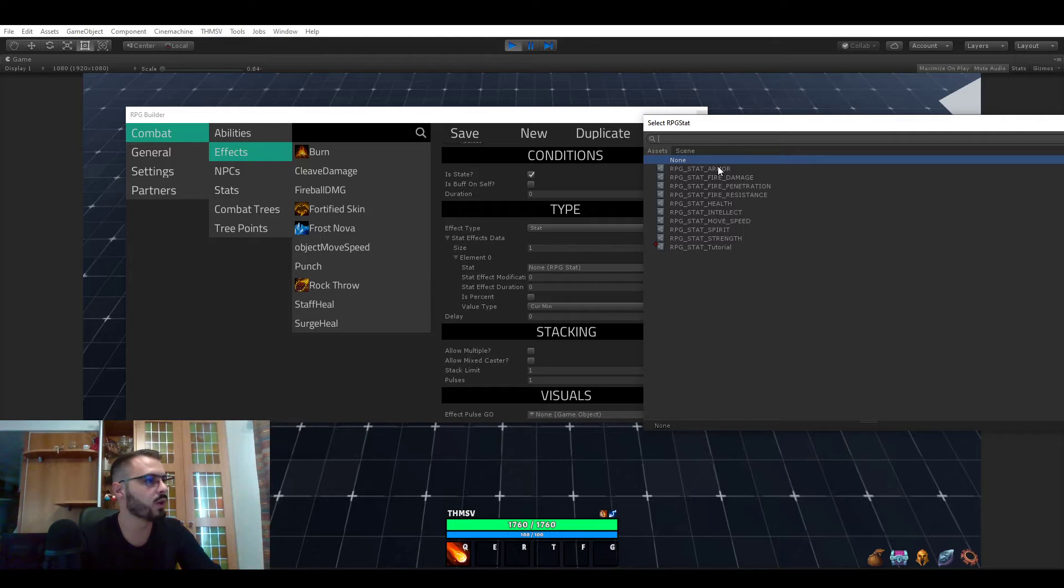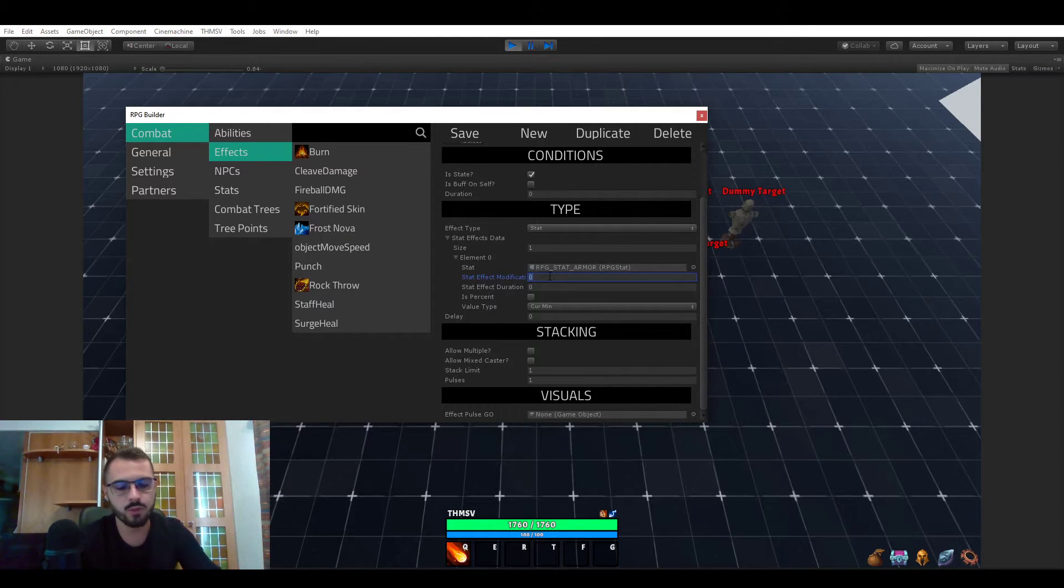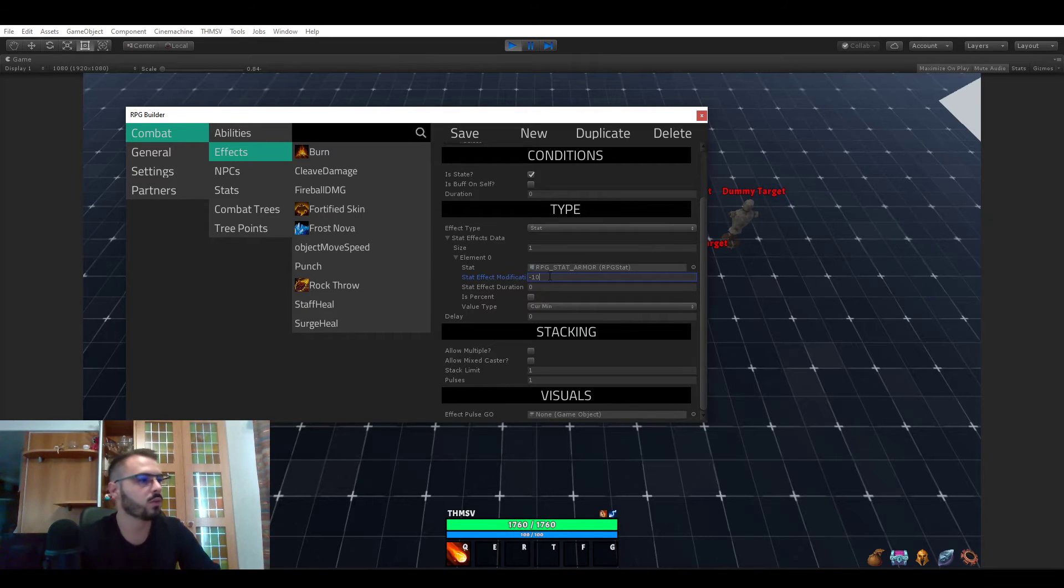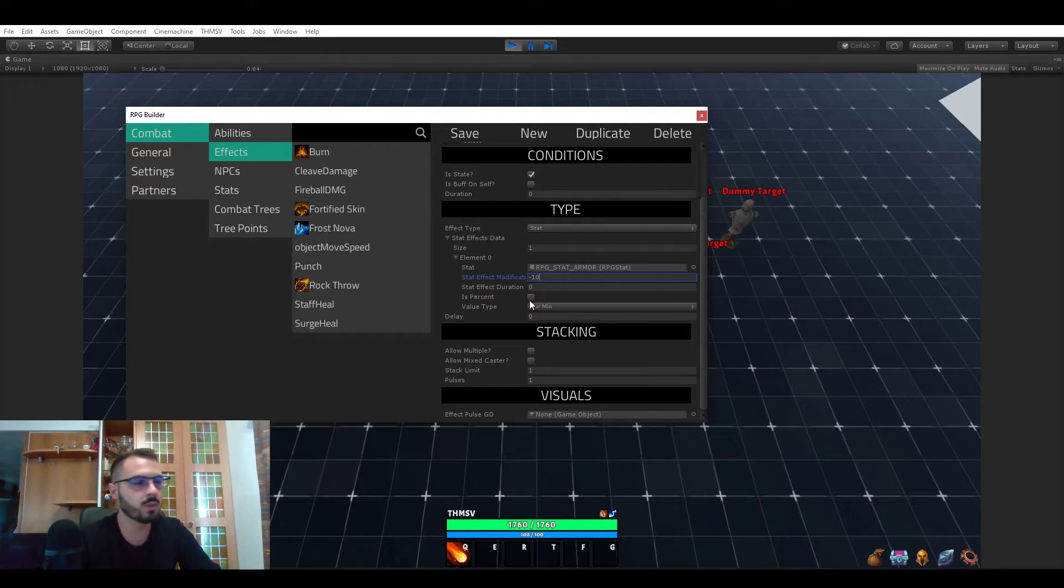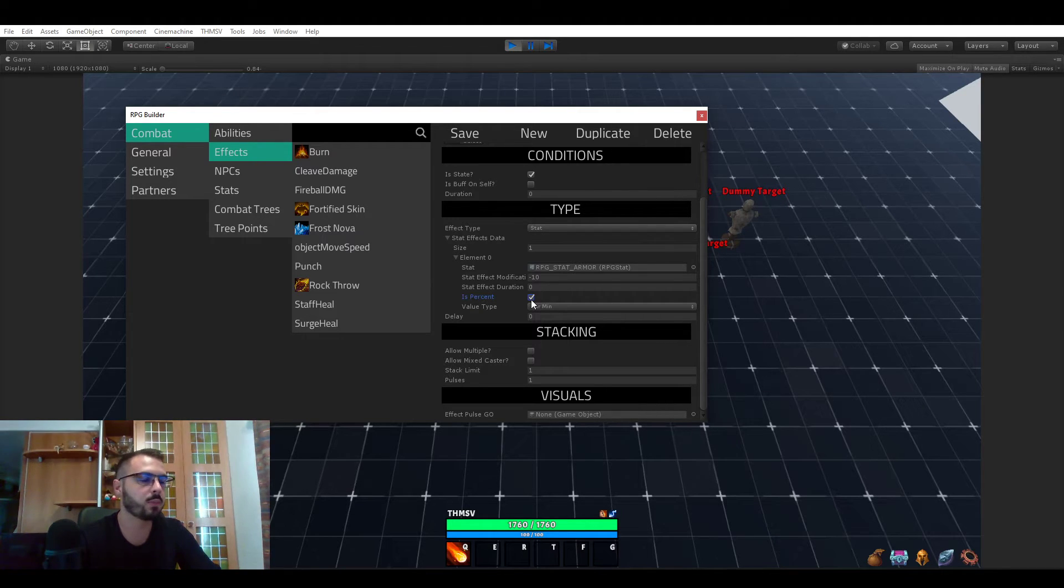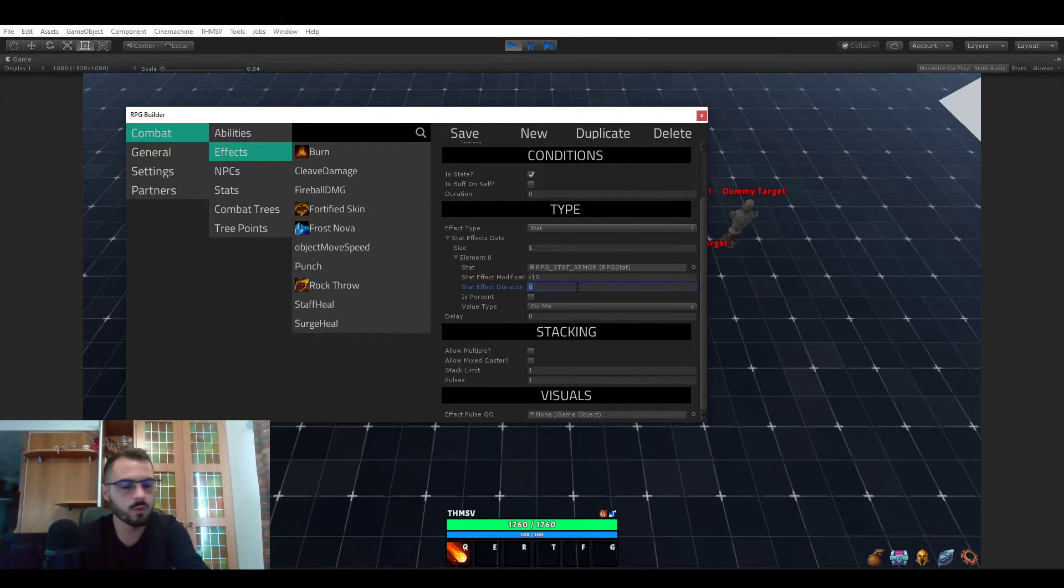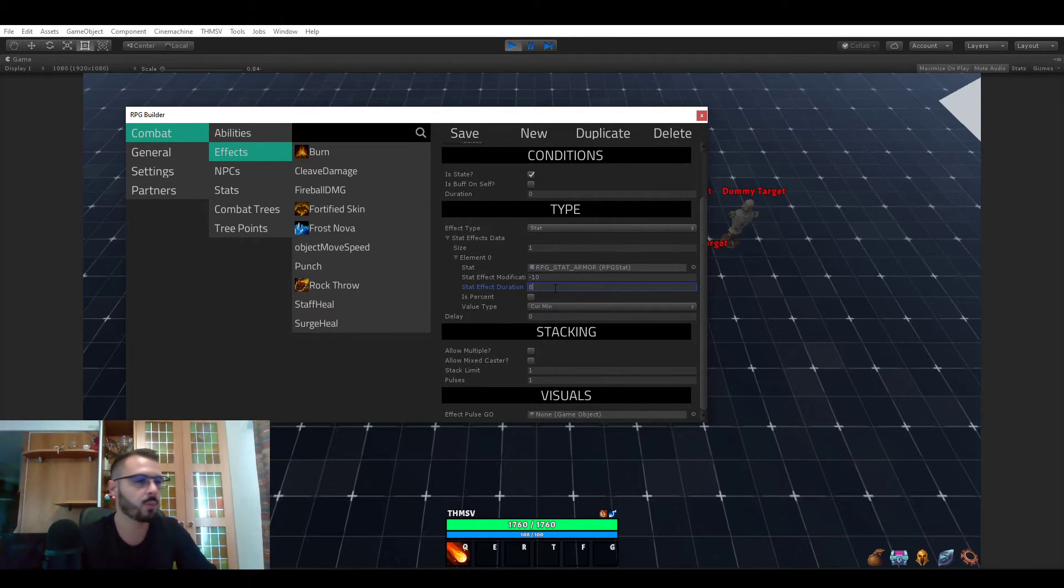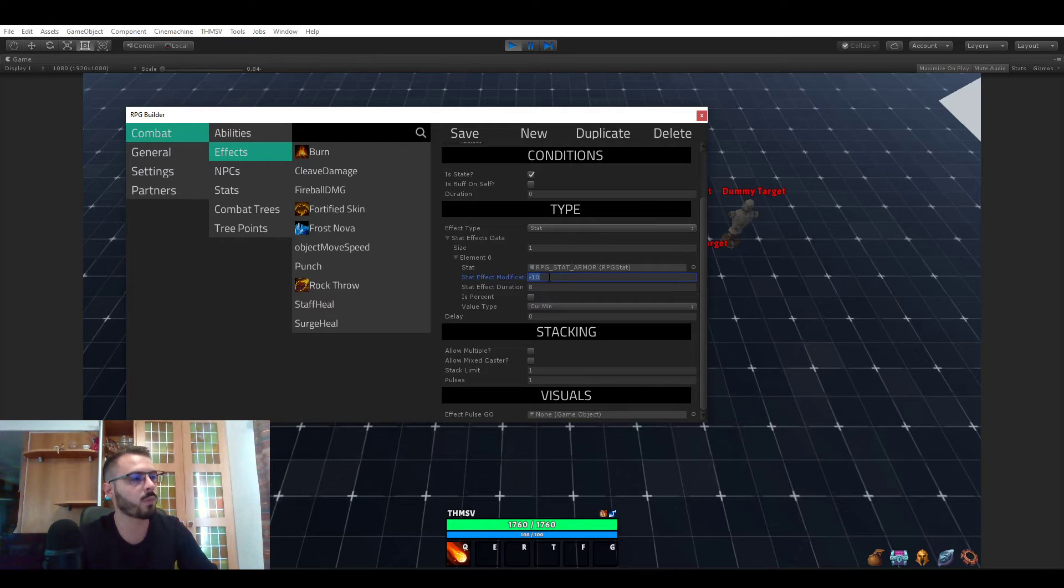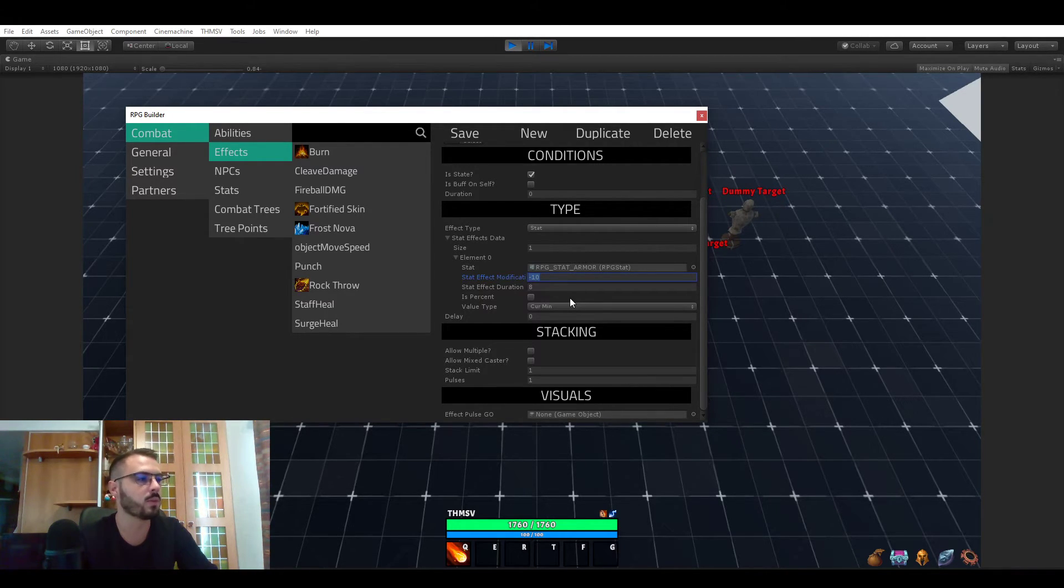You could also choose these values to be a percentage. So if you tick this on, this is going to be minus 10 percent armor, not 10 as a value. And the duration for each stat. So if you put 8 here for example, this will be reducing the armor by 10 for 8 seconds of the enemy.